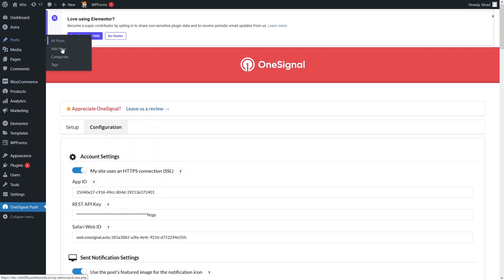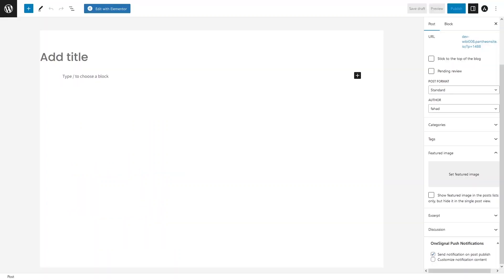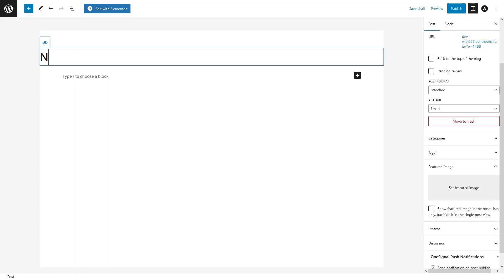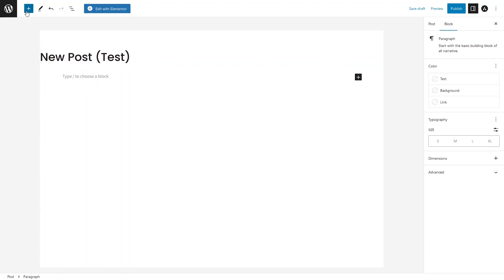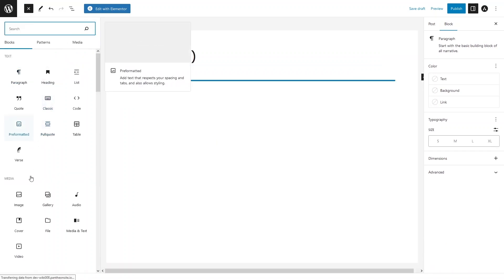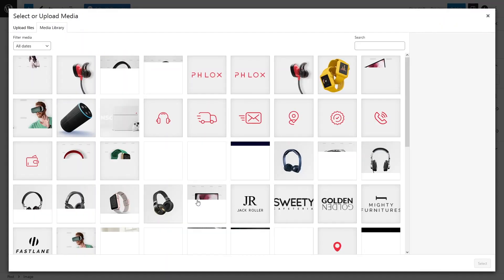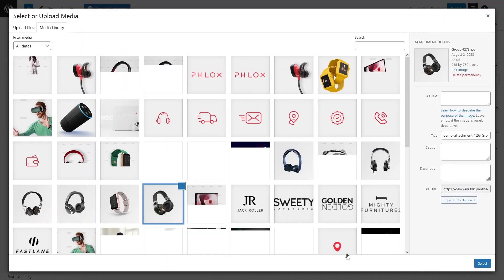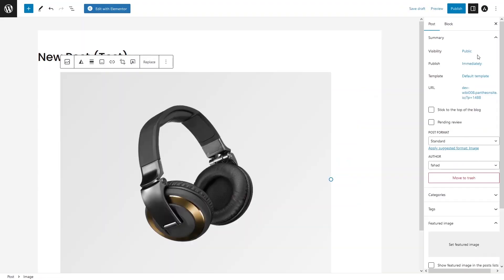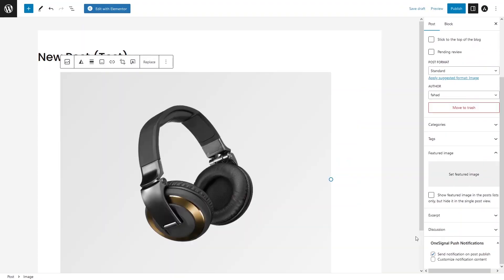Now let's go back to the WordPress website and create a new post. Click Add New Post, write 'New Post Test', and add an image. Click on the blog block, add an image from the media library, and select the image. In the post editor, you can see the OneSignal Push Notification section.